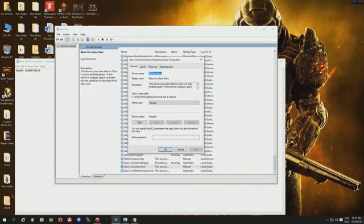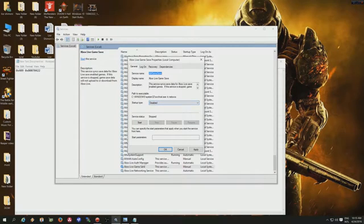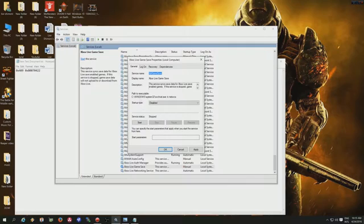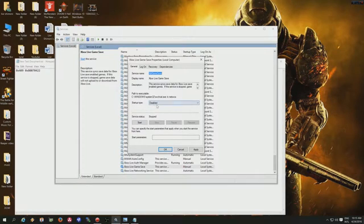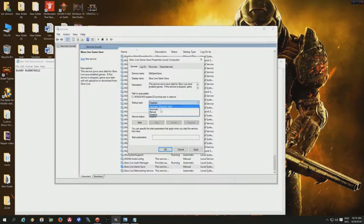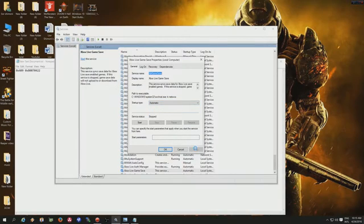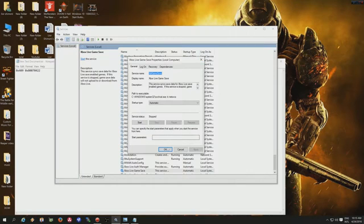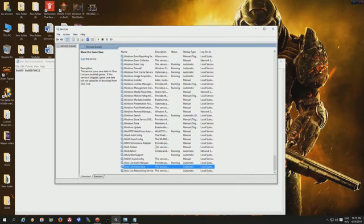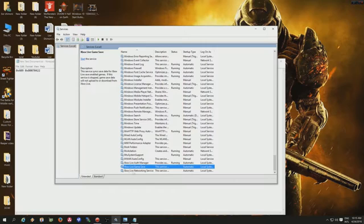The next one you would put on automatic - the Xbox Auth Manager, whatever. You put it on automatic. Then you go over here, it says 'startup disabled,' so you put it on automatic as well. Hit apply, then hit OK. And the Xbox Live Game Save, and now there's Xbox Live Networking Service.